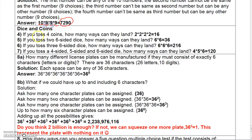If you toss four coins, there are two times two times two times two, or 16 ways they can land. If you toss two six-sided dice, there's six times six, which is 36. If you toss three six-sided dice, there's six times six times six, or 216 ways they can land. If you toss a four-sided, a five-sided, and a six-sided die, then you have four times five times six, which is 120.